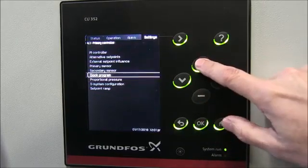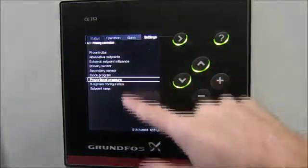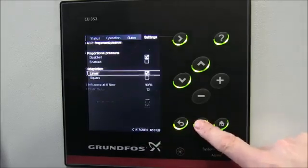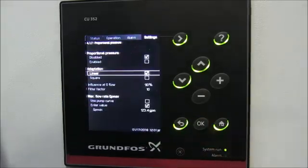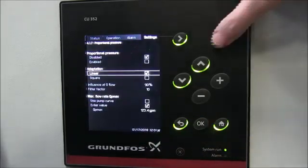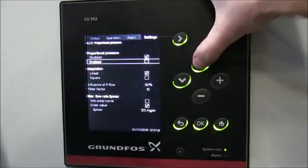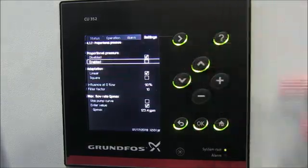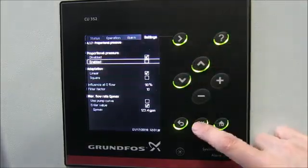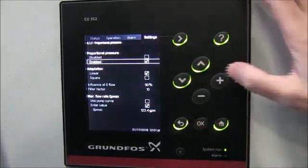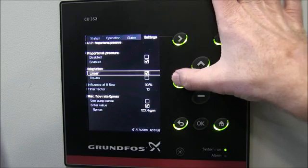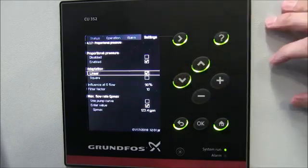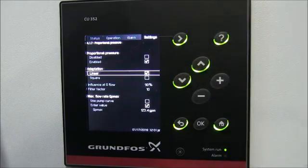As you can see there are other choices here, so we're going to go into Proportional Pressure. The first thing we need to do is enable it — if we don't enable it we're not going to get it. So we'll enable proportional pressure control, and then down here under Adaptation we need to choose between Linear and Squared.